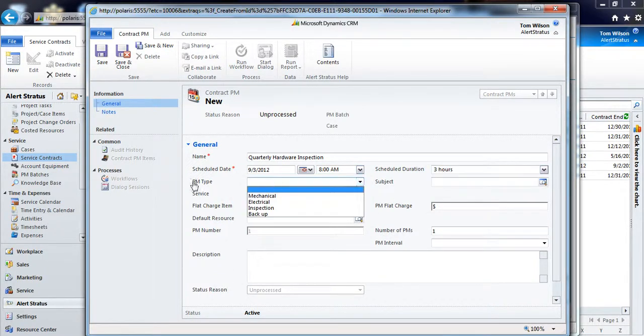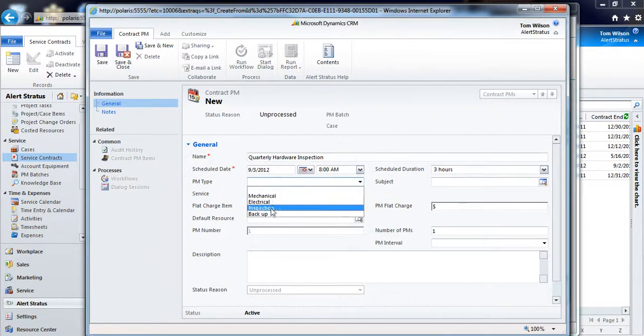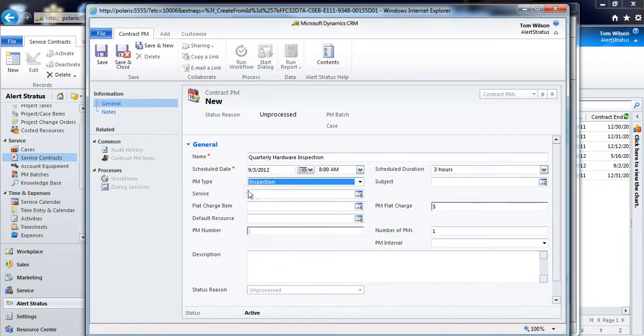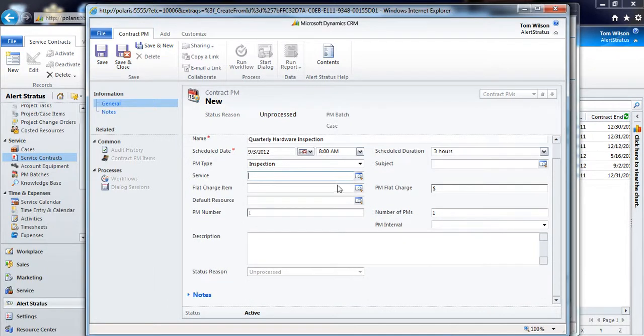I can choose things like my preventive type, so if I want to say it's a backup or an inspection, and this is of course fully configurable.